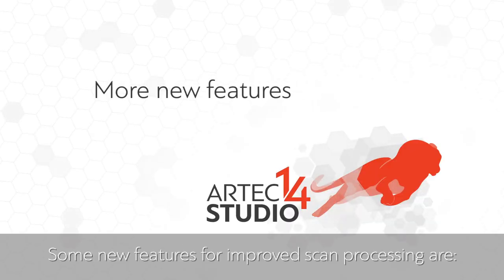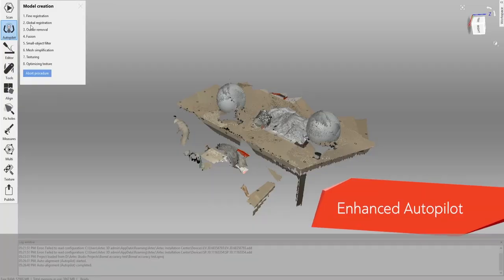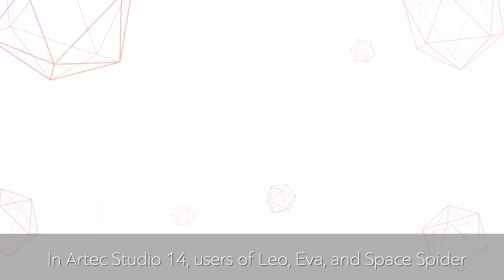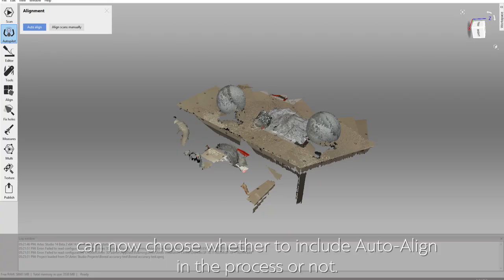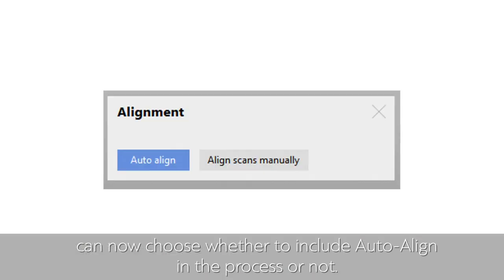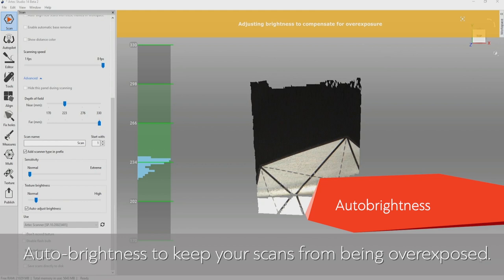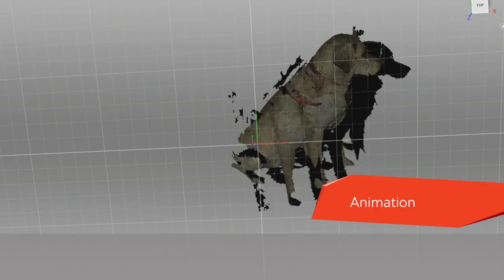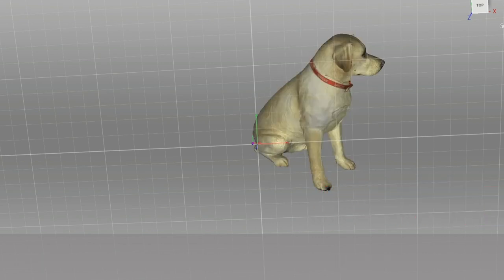Some new features for improved scan processes include Enhanced Autopilot. In Artec Studio 14, users of Leo, Ivar, and SpaceSpider can now choose whether to include auto-align in the process or not. Auto-brightness keeps your scans from being overexposed. Animation lets you see alignment taking place in motion.